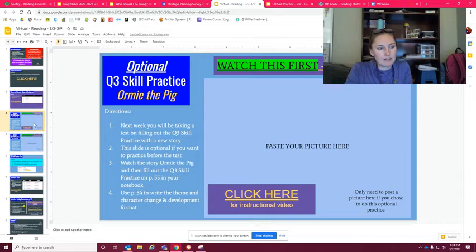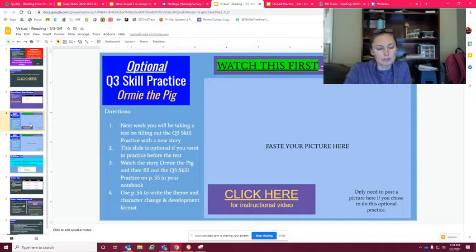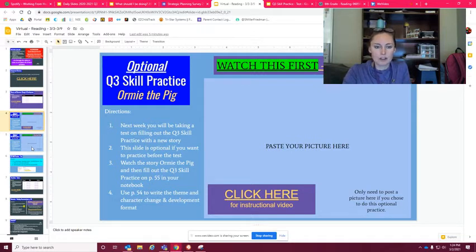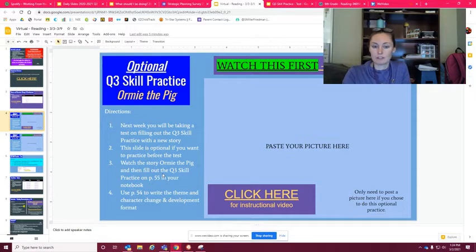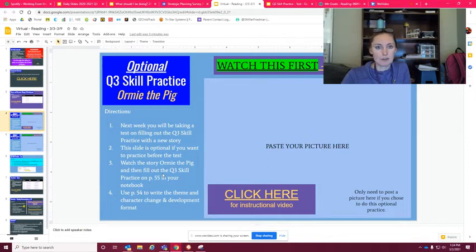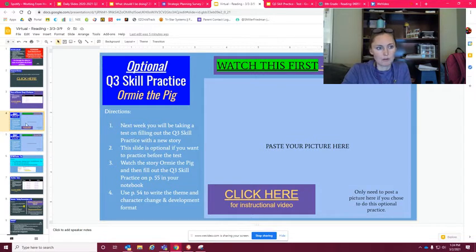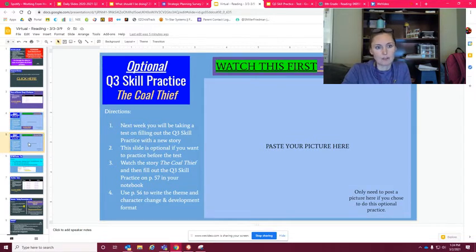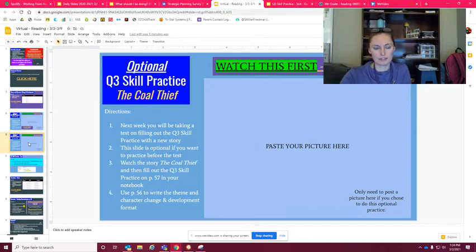And then these two are the optional things. These are optional if you're wanting to kind of quiz yourself. If you have questions on it, you can watch these and then you can fill in whatever you need to fill in. If you want me to look at something, post it on there, or send me an email, I will look at it and get back with you. But these two things are just optional. So you have this one, Orme the Pig, and then you also have this one, The Cold Thief. So those are things that you could do to practice to get ready for your test.